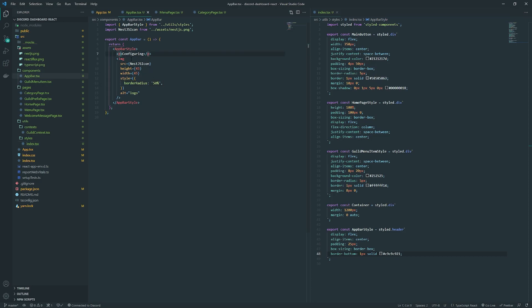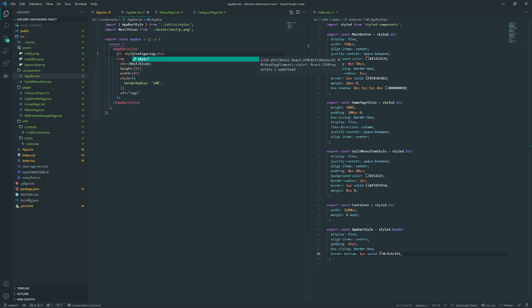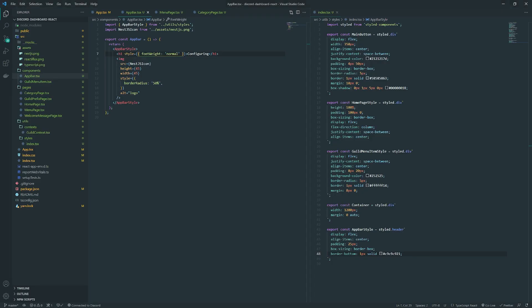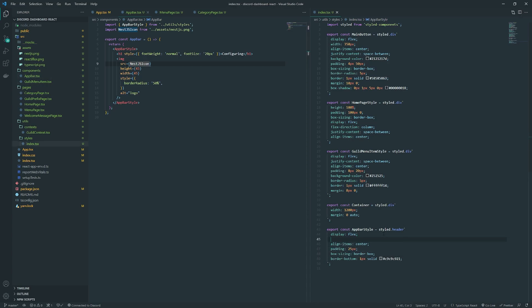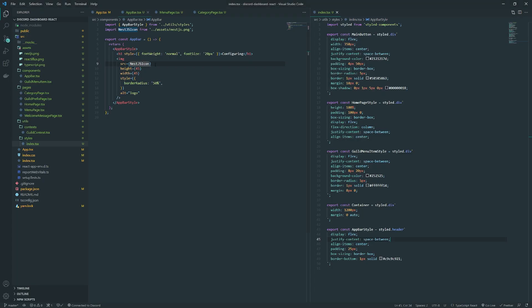That looks better. I want to change the font size — I'm going to make this an h1 tag instead. That's way too big, so let me add some styles: font-weight, and font-size — I'll try 28 pixels, maybe 24, actually 20 pixels looks good. Also, for some reason it's not spacing correctly — I need justify-content: space-between. There we go.